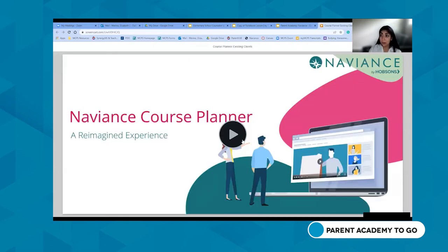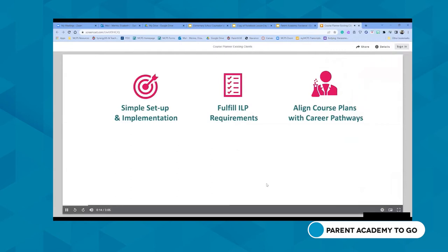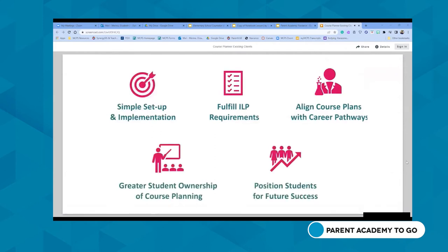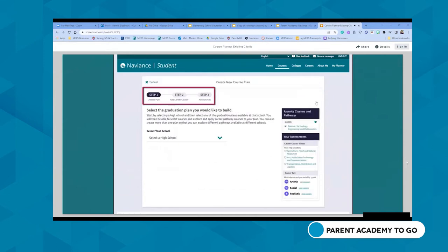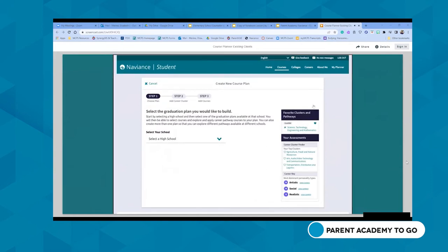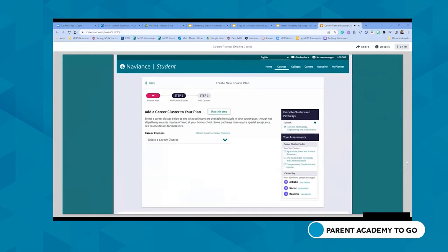The Naviance course planner has been reimagined to offer an entirely new experience. This new experience simplifies setup and implementation and allows schools and districts to fulfill ILP requirements and align course plans with career pathways. Students will have greater ownership over their high school course planning and are well positioned for future career success. Creating a new course plan is straightforward, fully integrated with the Naviance solution, and begins with the click of a button.